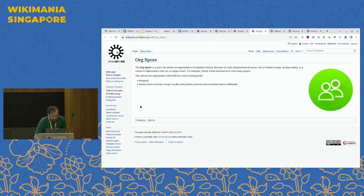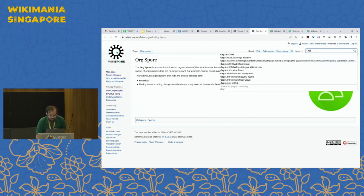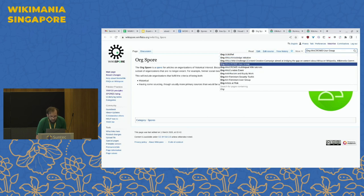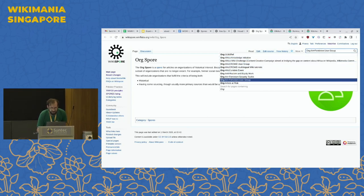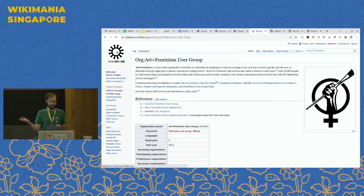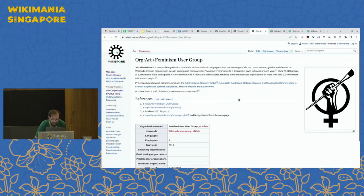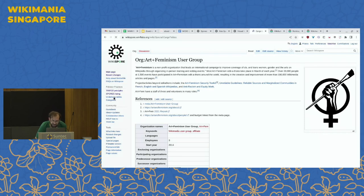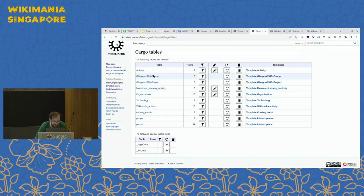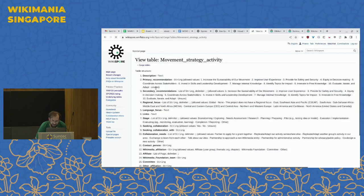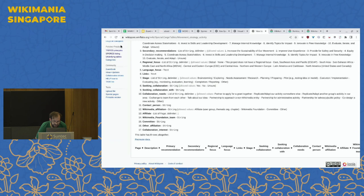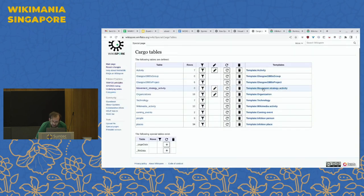Similarly, there's a section for organizations. We had a grant-funded experiment to work on different organizations in the Wikimedia universe and represent them using different tables. For the Art and Feminism user group, there are various qualifications and sortable tables covering activity, the Glasgow 1980s project, and different movement strategy activities. We converted all sorts of movement strategy activities to work here.